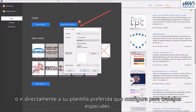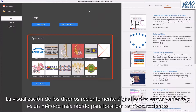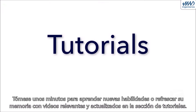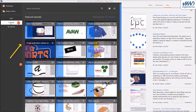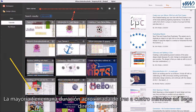The visual display of recently digitized designs is convenient and a quicker method of tracking recent files. Take a few minutes to learn new skills or refresh your memory with relevant and up-to-date videos in the tutorial section. Most are around three to four minutes in length so you get straight to the point.